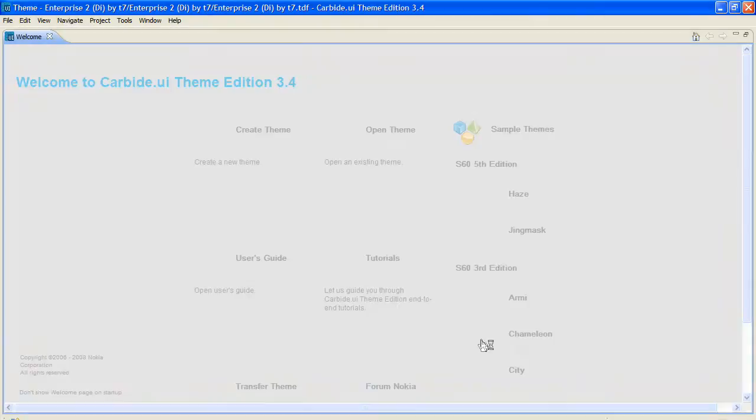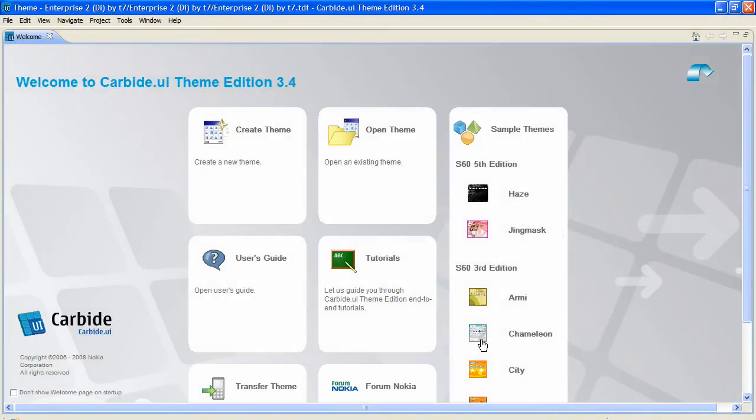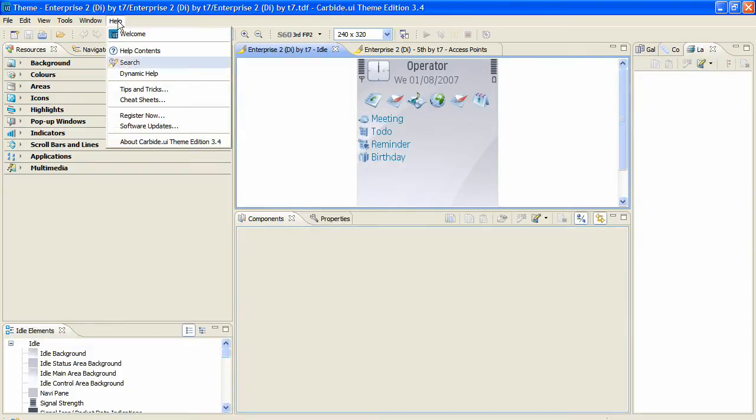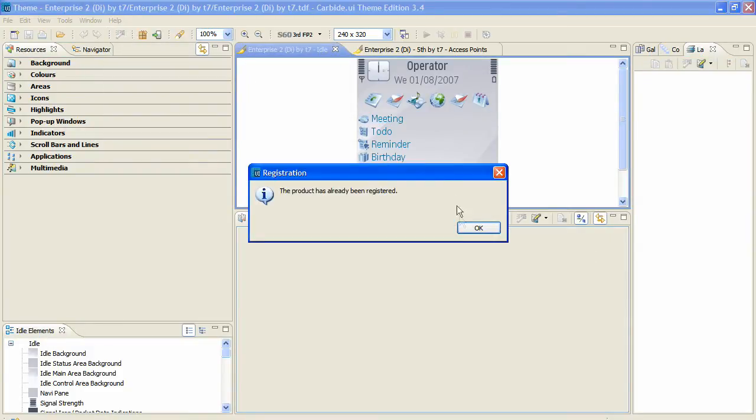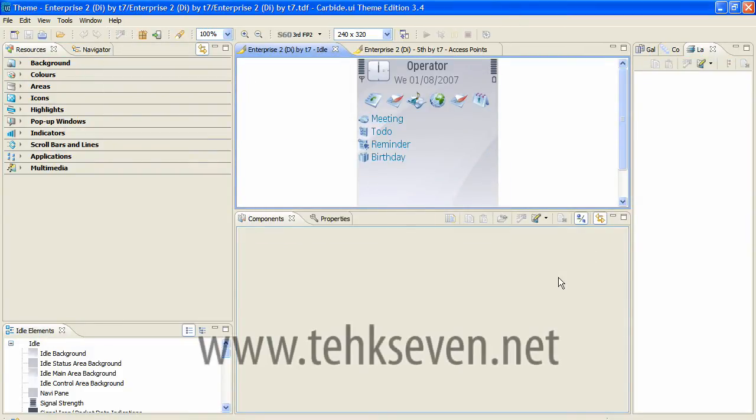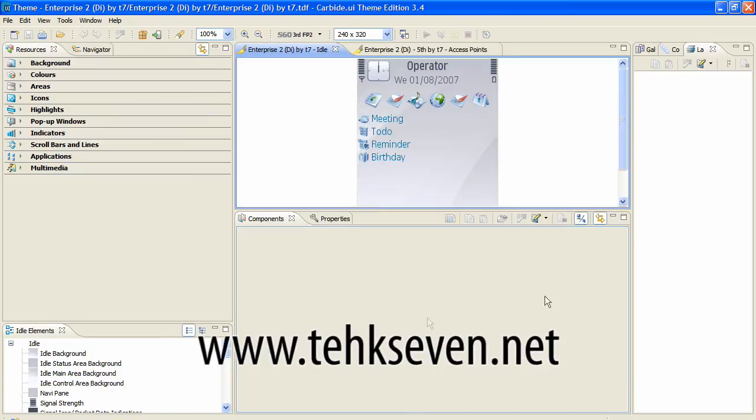This is the Carbide welcome screen. Usually what you have to do here is register your product, but since it's already registered for me, it doesn't work. I hope you guys enjoyed this tutorial. This is John from tech7.net, and I'll see you guys next time. Bye!